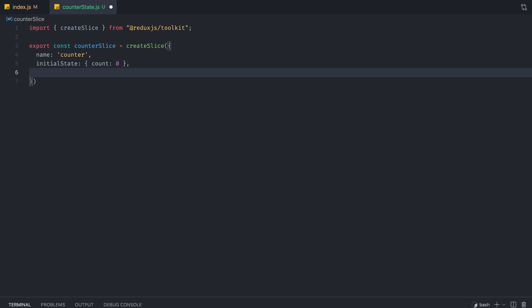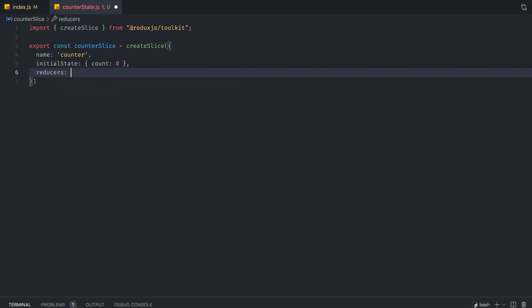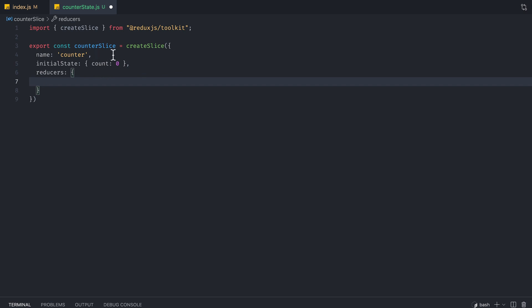So the next thing we're going to set up is reducers. So this is where you're going to have your cases, so to speak, in normal Redux. If you don't know what cases are, basically they are the logic for the functions that you create. Actions and reducers, generally you can think of them as like functions, except now these functions are within Redux ecosystem. So they allow you to modify the state that is tied to Redux.